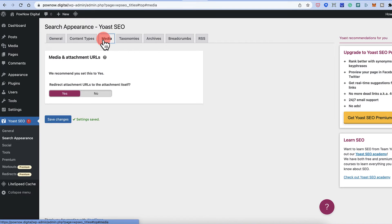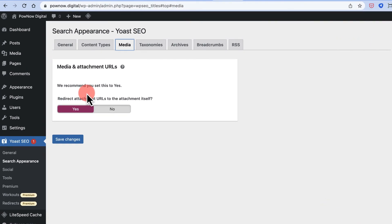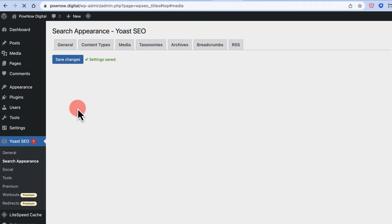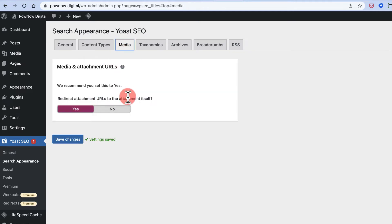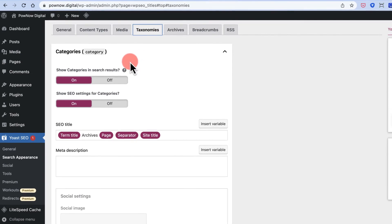Now comes the Media section. When you add an image to a WordPress post or page, it sometimes creates an attachment URL that gets indexed in Google, which is bad for SEO. This feature will redirect those attachment URLs to the attachment itself, which is the correct behavior — keep this set to Yes.